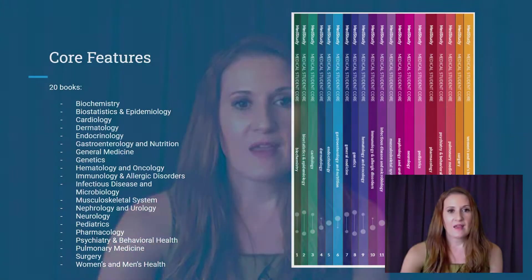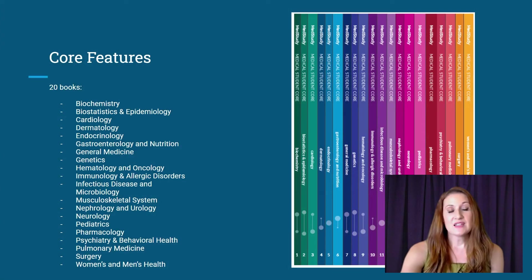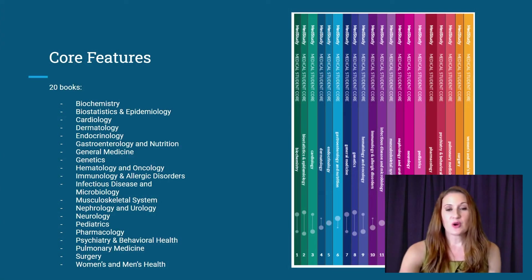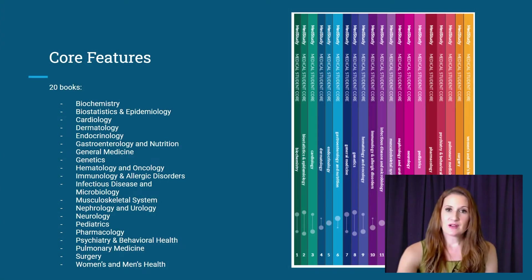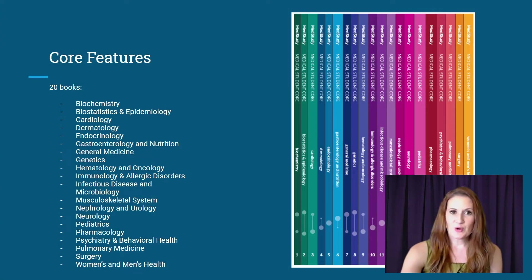The medical student study strong system consists of the core in both print and digital, as well as a basic science or step one Q&A bank and a clinical knowledge or step two CK Q&A bank, and that's all supported by MedStudy's personal trainer. I'd like to give you a tour through our core and Q&A products, starting with our core.